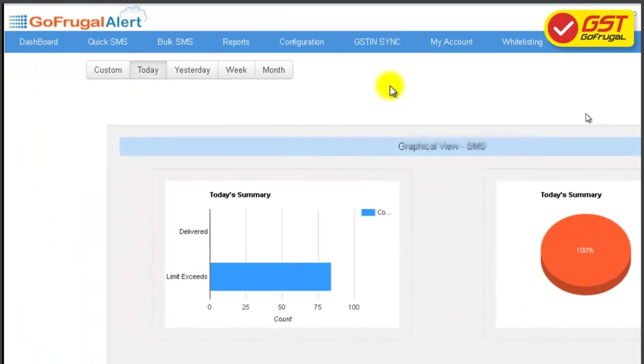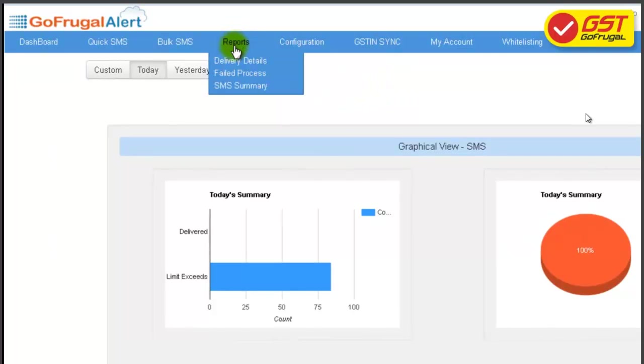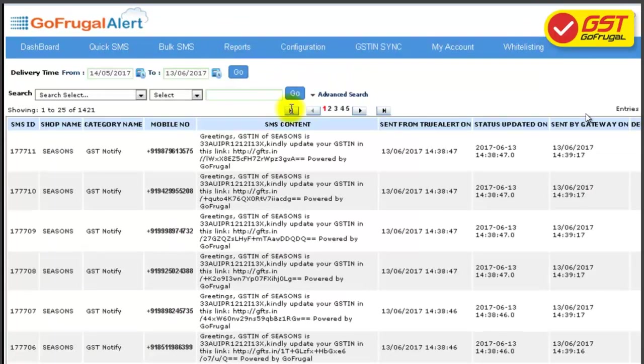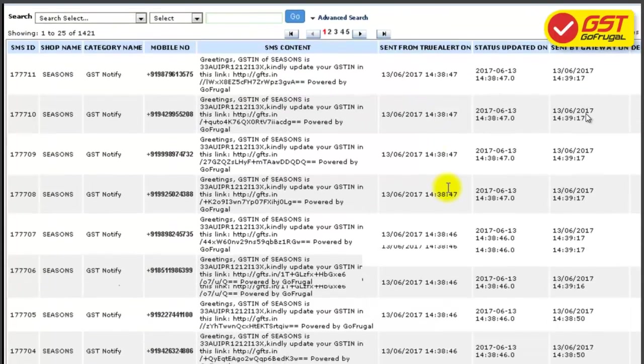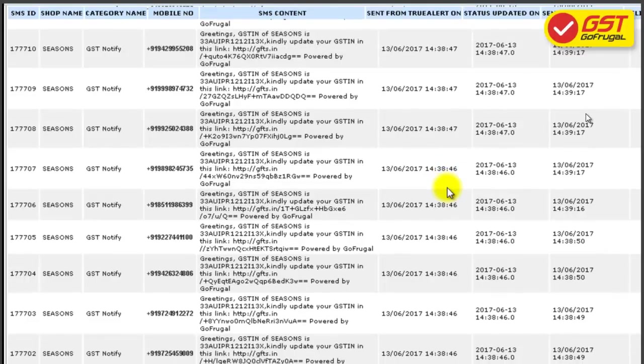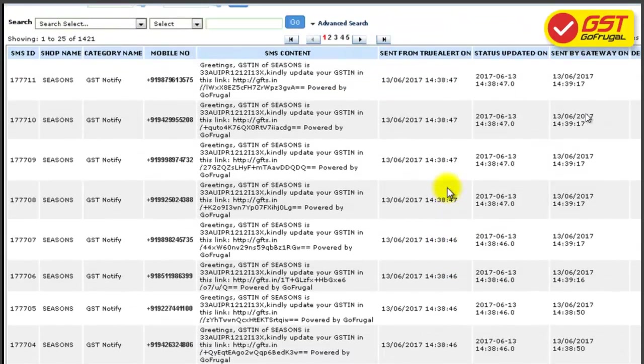Now click on Reports, then Delivery Details, to know the shared details with your customers and suppliers.